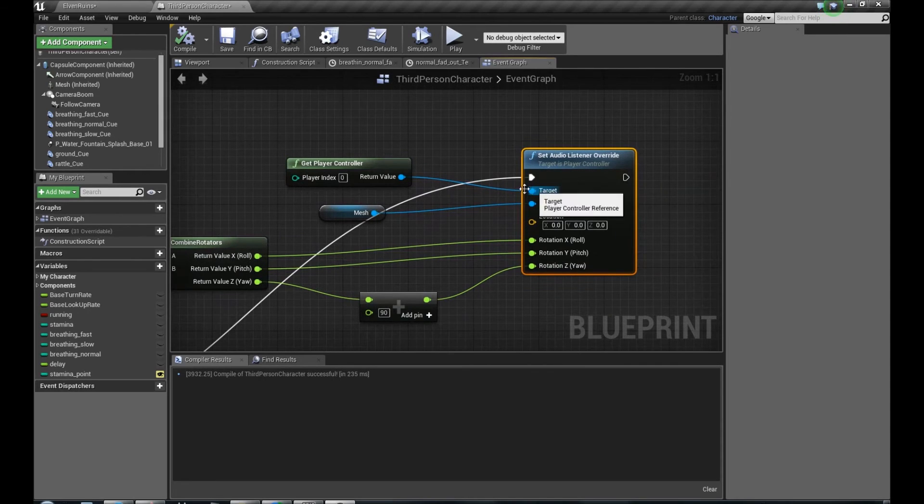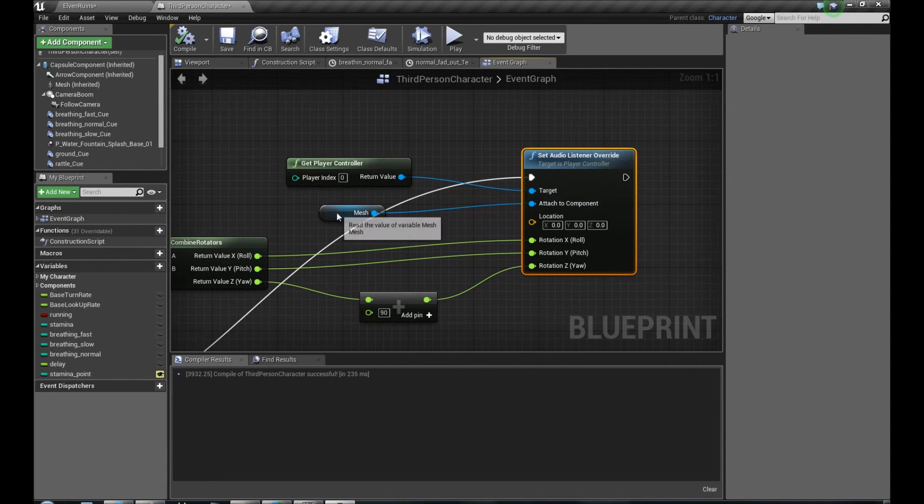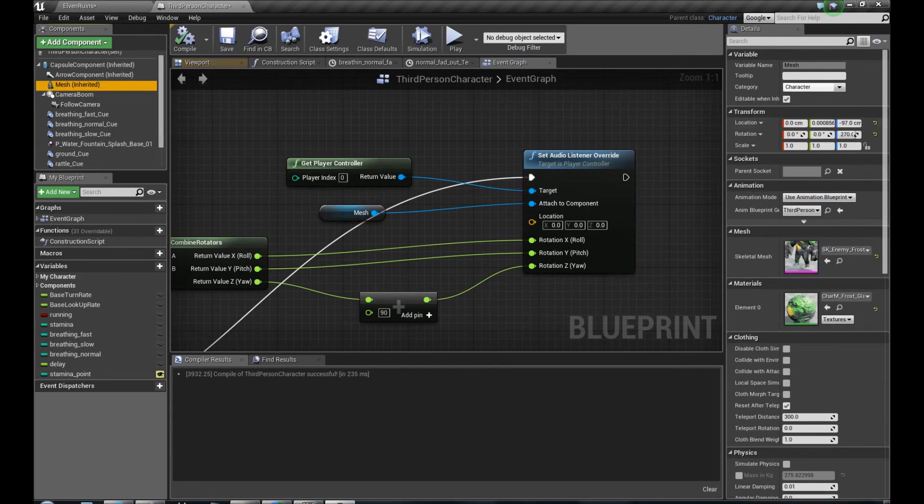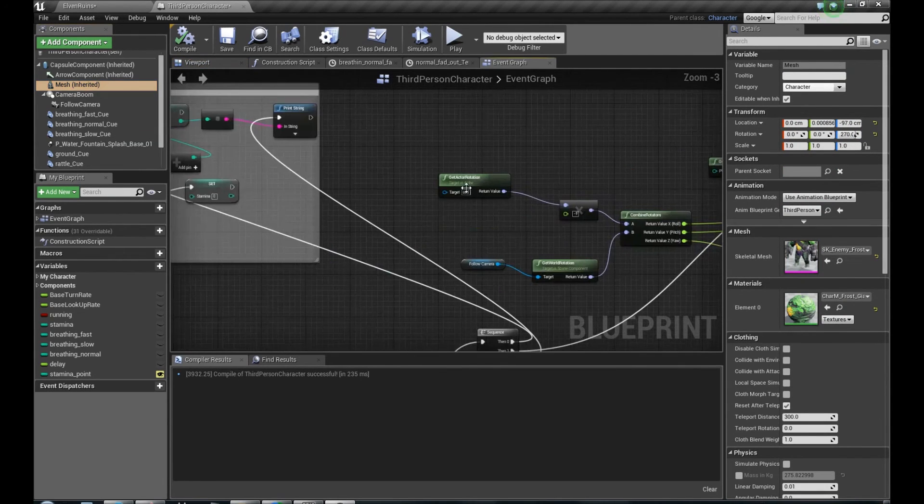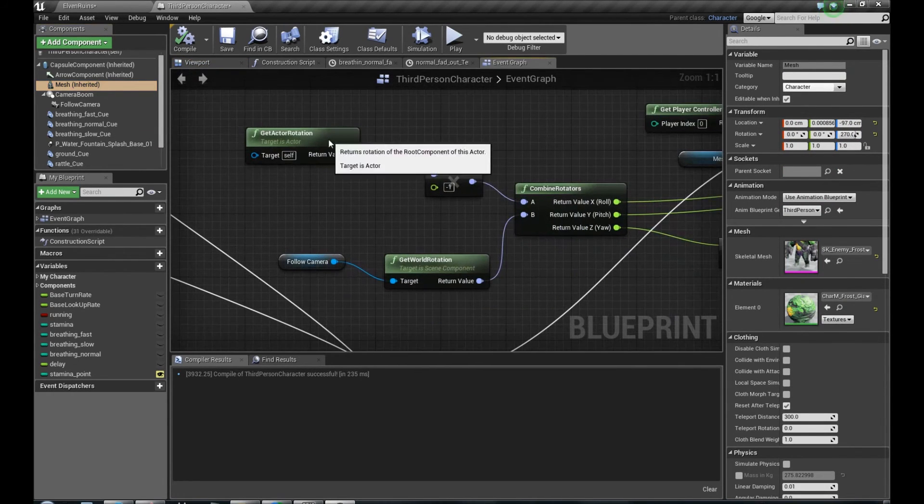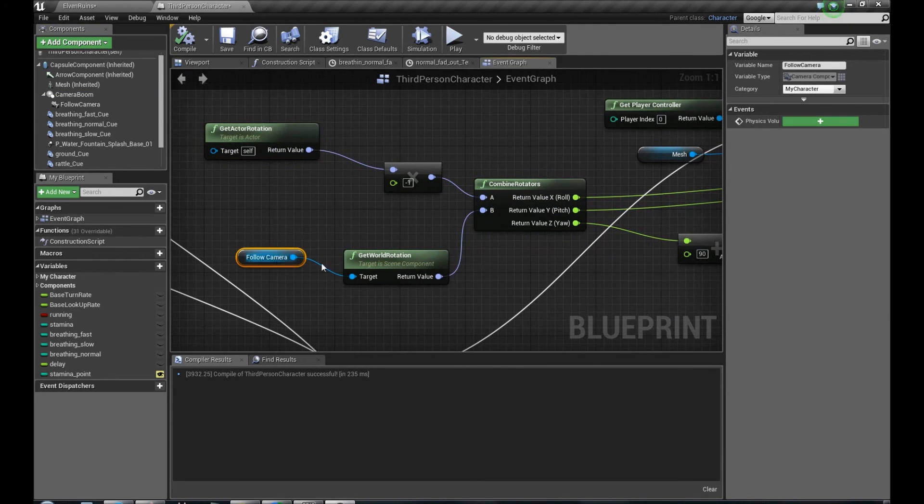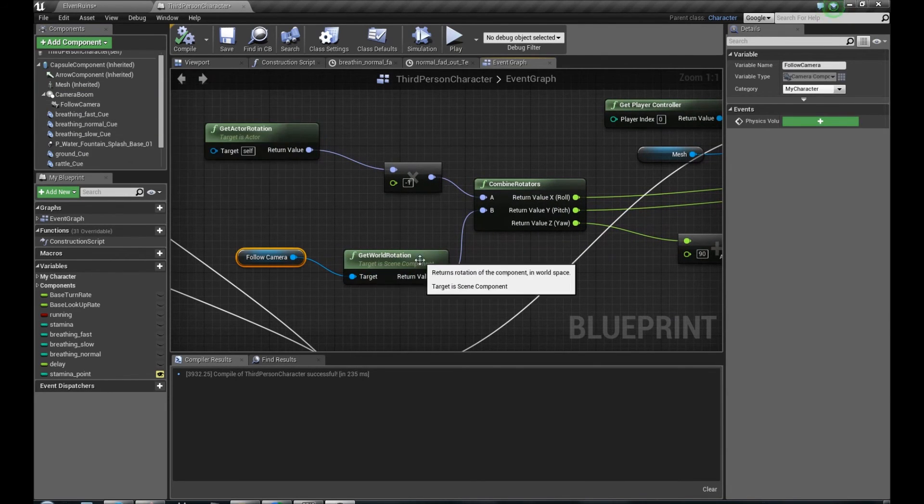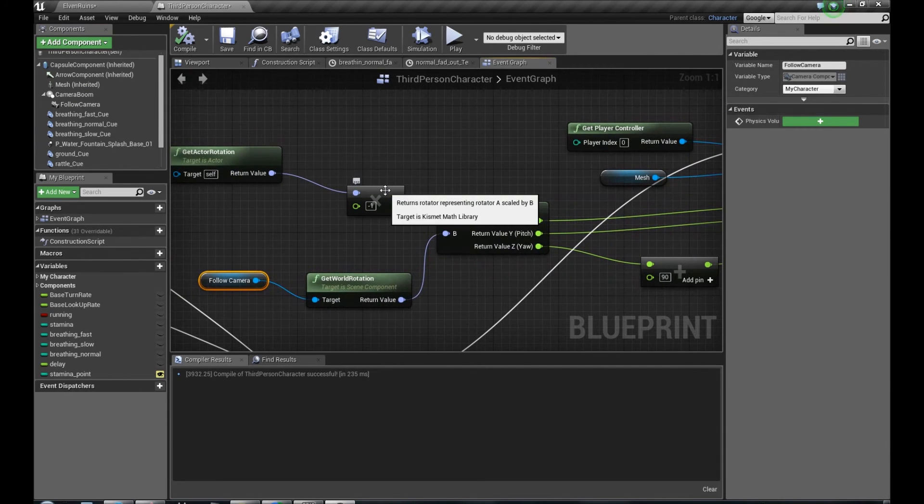As a target, we have to get Player Controller. We have to attach to our mesh, our character mesh. Then we have to get Actor Rotation and get Follow Camera, our camera, World Rotation. Actor Rotation we have to multiply by minus one.